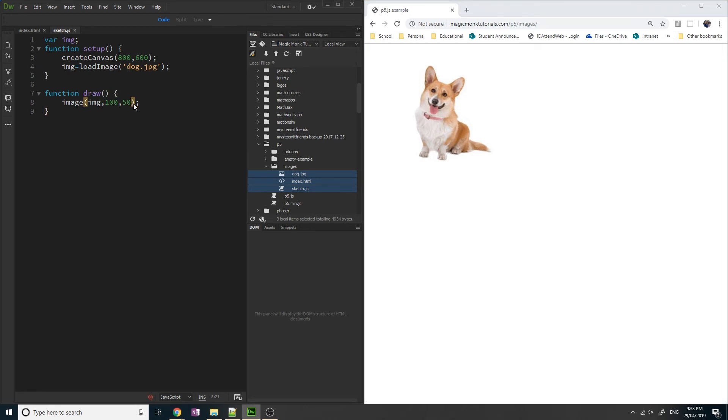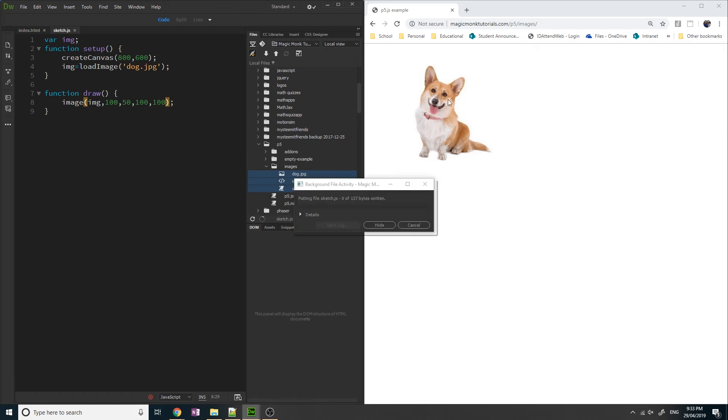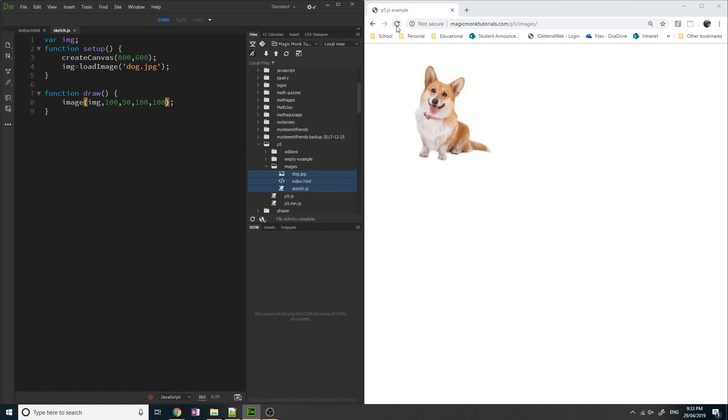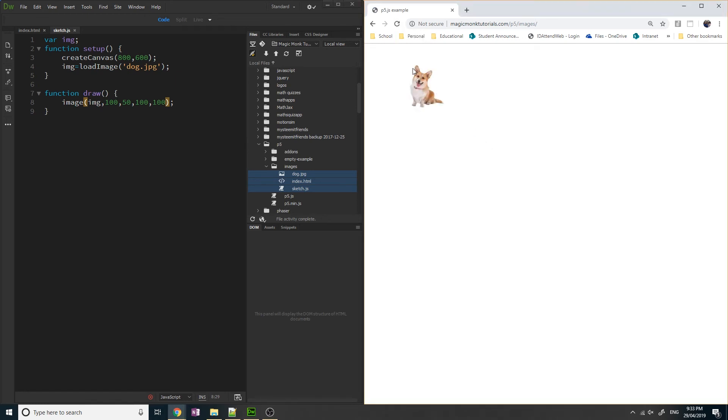Now, we want to specify the height and the width of the image. So let's say I want the image height to be 100 and the width to also be 100. So if I save that, upload it onto the web server and refresh, you'll see that the width and the height of the image is now 100 pixels.